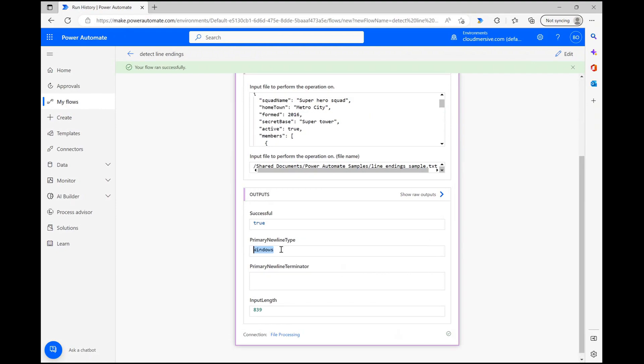There's more to it than just that, however. You'll notice that the connector also counts the number of characters in the text file, which is another great piece of information to store with your text files.